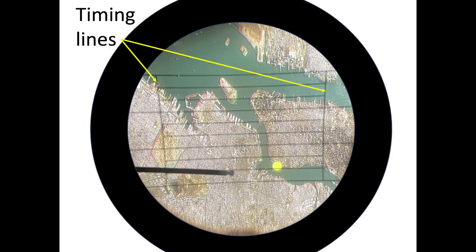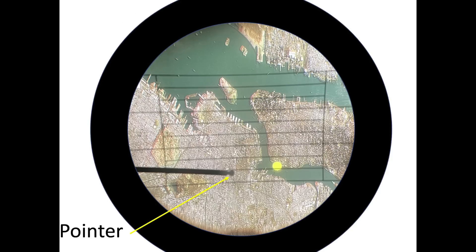There are two vertical timing lines. The timing lines are used to determine the bomber's ground speed. A movable pointer is also in the optic head field of view. The navigator uses the pointer tip and the etched lines to measure drift.